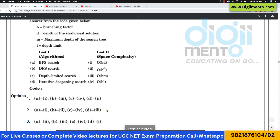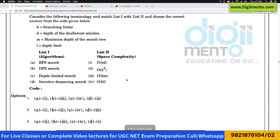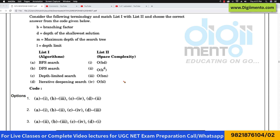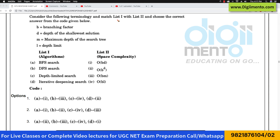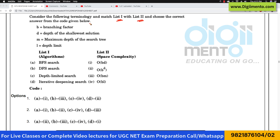Let us look at question number 10. This is one of the easiest questions because they are directly asking about the time complexity or the space complexity. They are saying: consider the following terminologies and match list 1 and list 2, and choose the correct answer from the code given below.